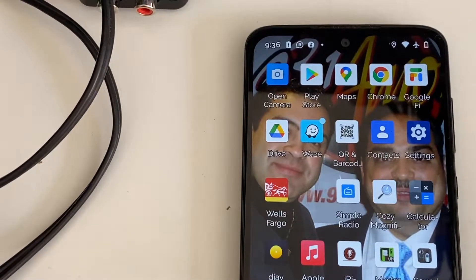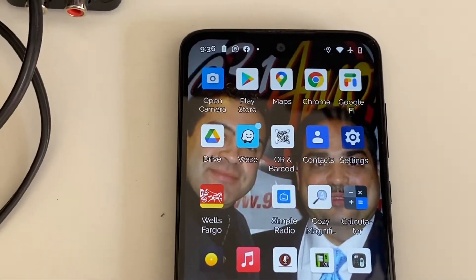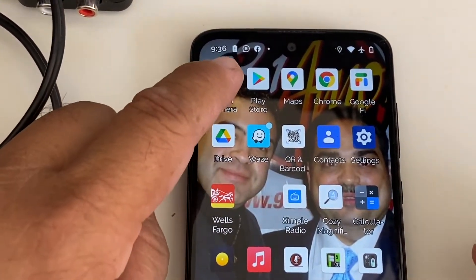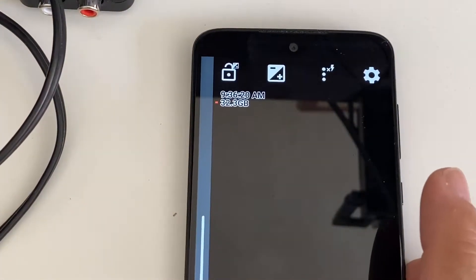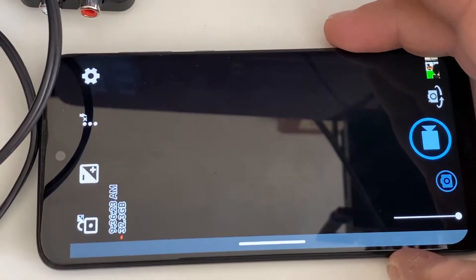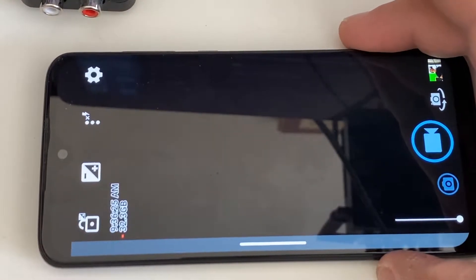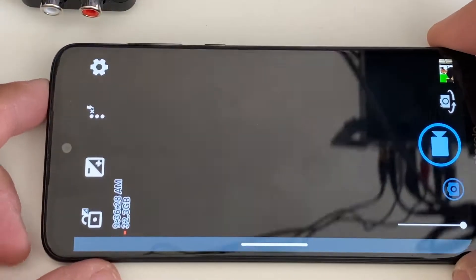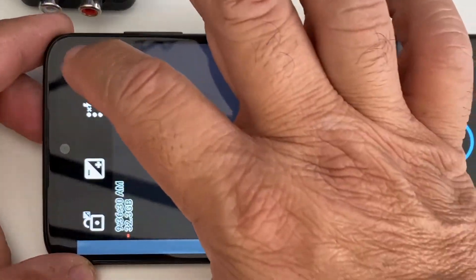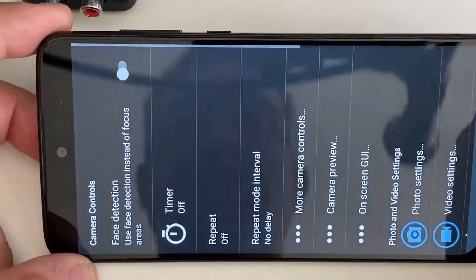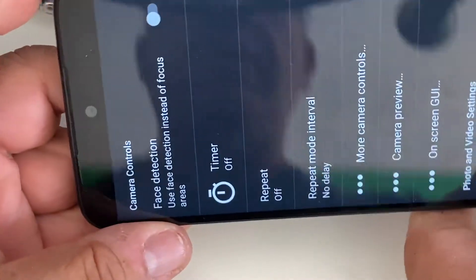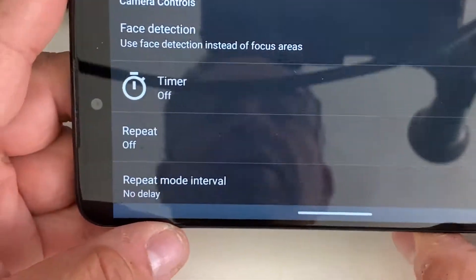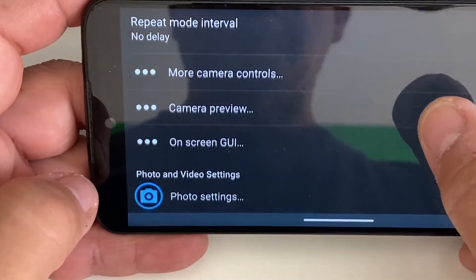Now we go to the phone. I already installed the Open Camera app. I'm going to open it. It works only on landscape mode. The menu you can see on portrait and landscape, but this is okay. Now I'm going to open the settings.